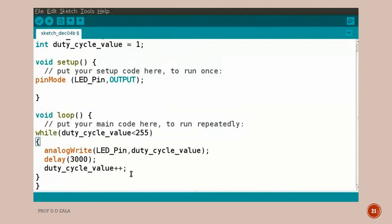While loop executes the code till the duty cycle value is below 255. Analog write function is used to generate PWM signal. We are passing two parameters. That is PWM pin number and the duty cycle value.